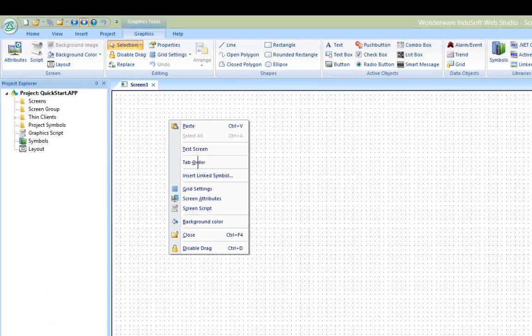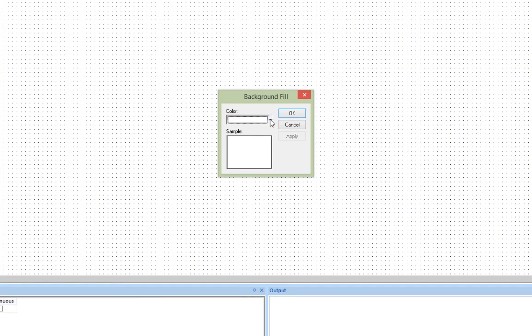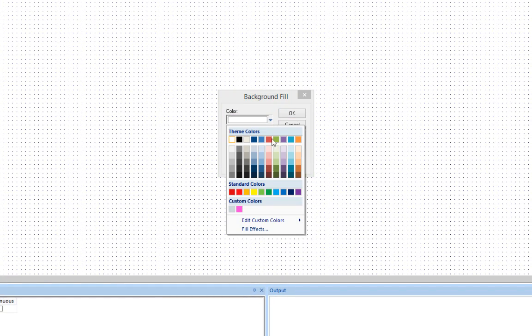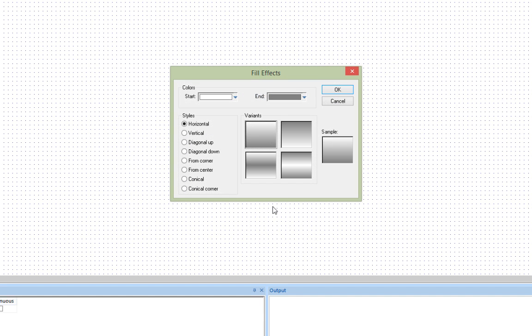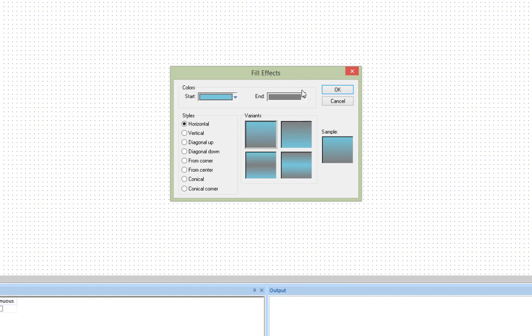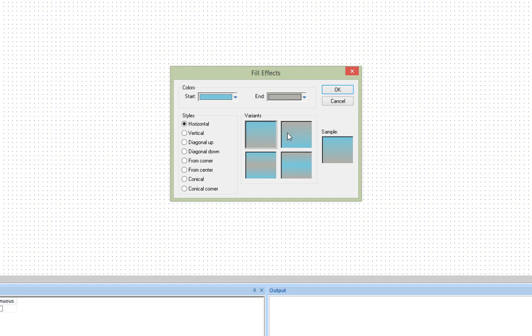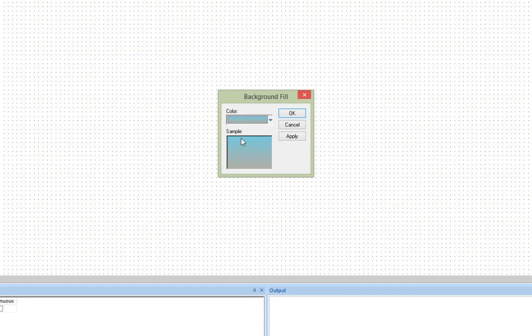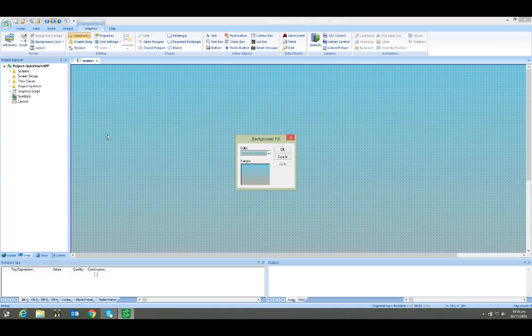I'll change the background color of the screen by right-clicking on it. Notice that you can use solid colors or a variety of fill effects and you can define your own custom colors or even use pictures. For this screen, we'll make it teal and let's say a light gray color. Something attractive. Apply it and push OK.